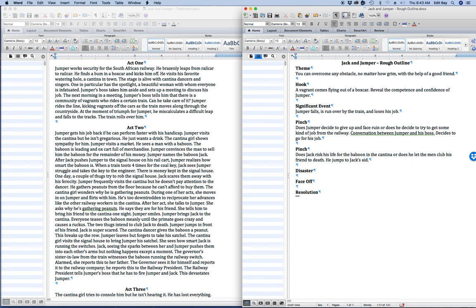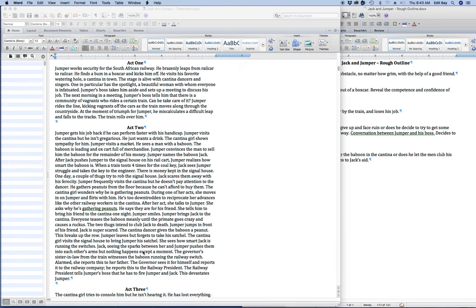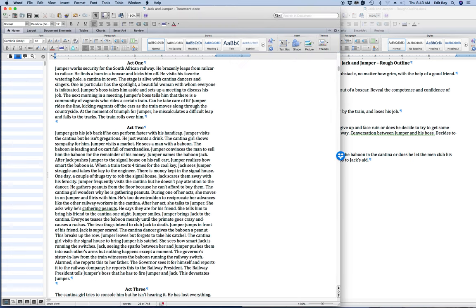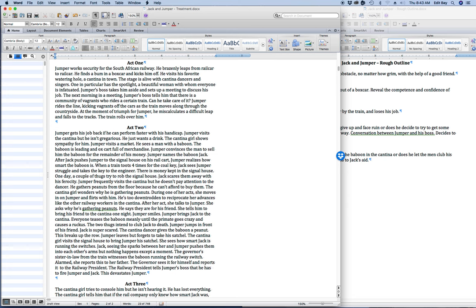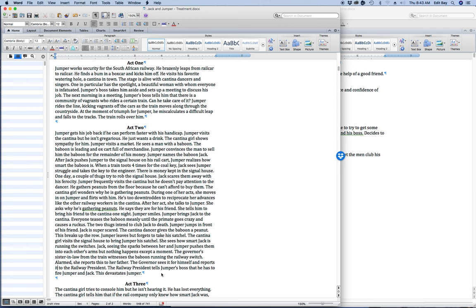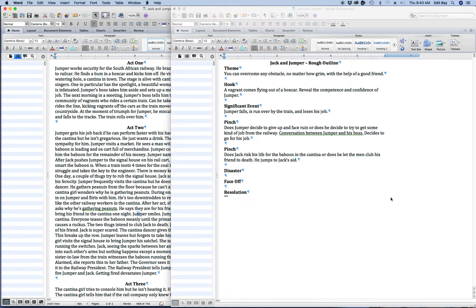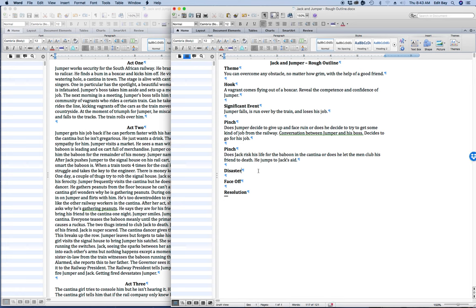Okay the disaster is easy. Sister-in-law witnesses the baboon running the railway switch alarm. She reports this to her father. The governor sees it for himself and reports it to the railway company. He reports this to the railway president. The railway president tells Jumper's boss he has to fire Jumper and Jack. This devastates Jumper. Jumper getting fired devastates Jumper. Okay so now Jumper is going to, Jumper gets fired. Jumper and Jack get fired.